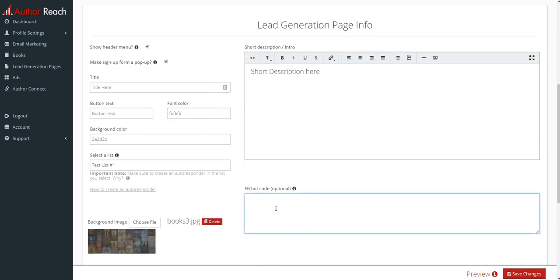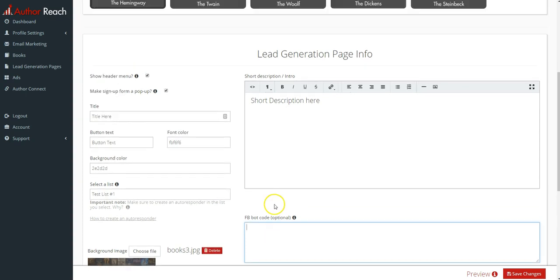And then here's an optional part which is the Facebook bot code. So if you're using a Facebook bot and you want to give the reader the option of signing up by email or through your Facebook messenger bot, you can put the code here. I won't do that here.